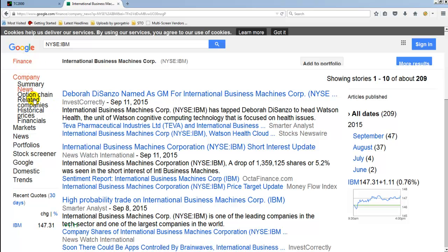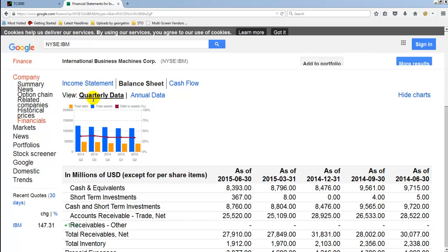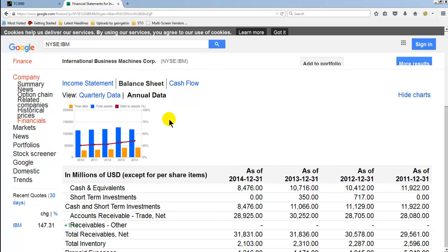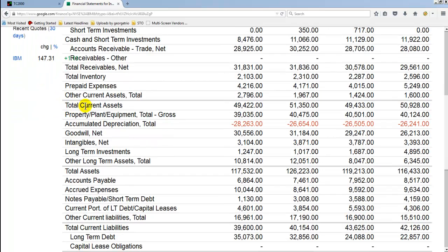We come to Google Finance, put in the ticker IBM, and click on News. The next thing to check is the financials. When we are talking about the financials, we are talking about the income statement, the balance sheet, and the cash flow. Google did a good job here. For me, I'm more interested in the balance sheet. I also check the quarterly and annual data — I want to check the annual data. I perform what I call the Google Finance Acid Test. Check the video on YouTube: the Google Finance Acid Test.